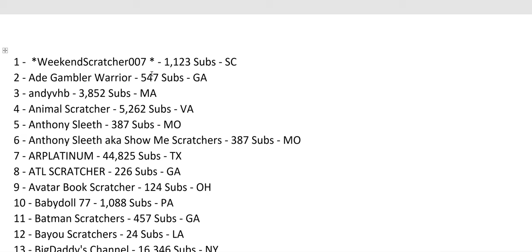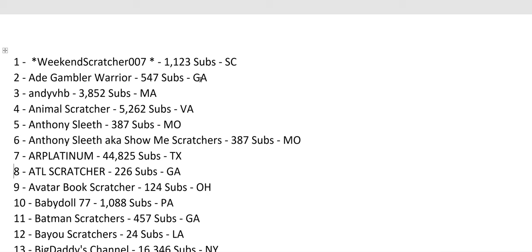So this is all 225 and I'll just scroll through the list. I'll mention some, like Weekend Scratcher 007. I'll also list the number of subs she has, 1,123, and the state she's in, South Carolina. Every single one is that way. I'll just scroll through the list so you can see everybody.